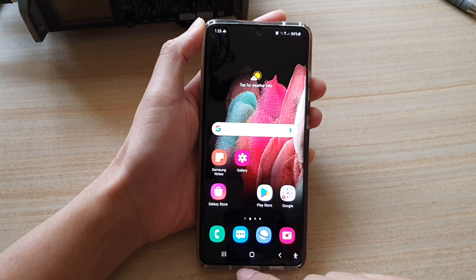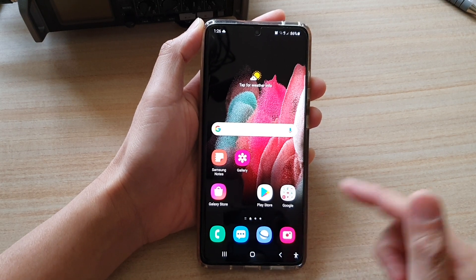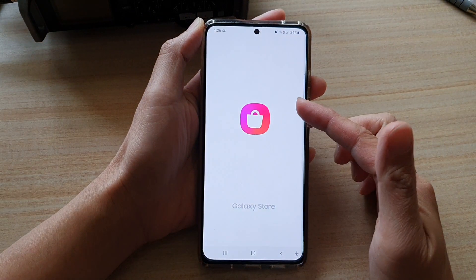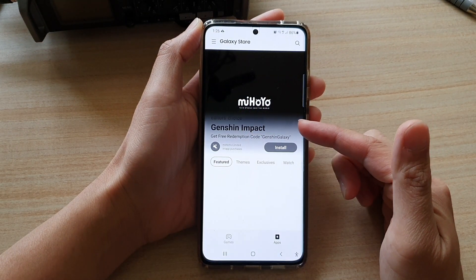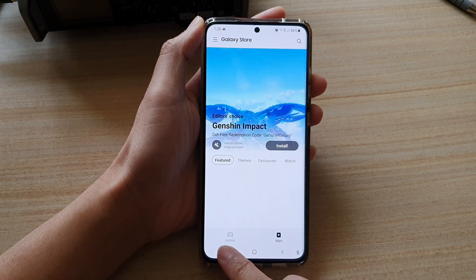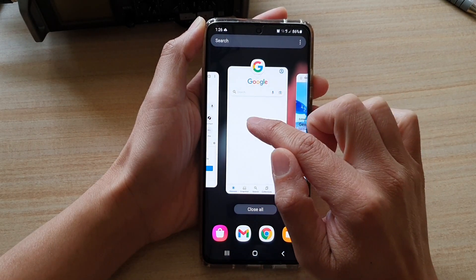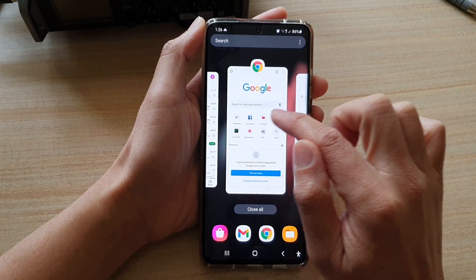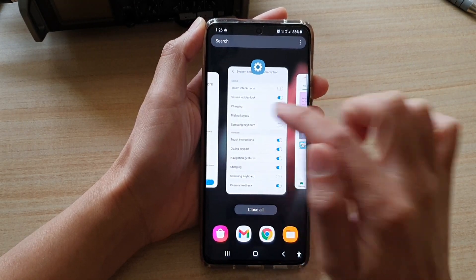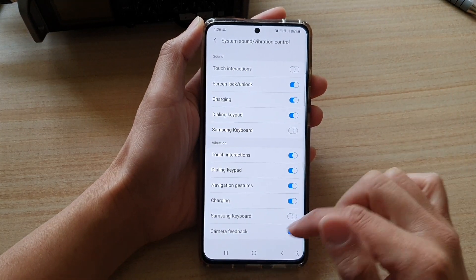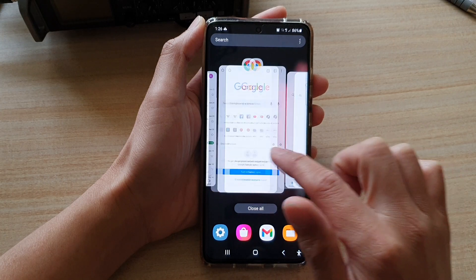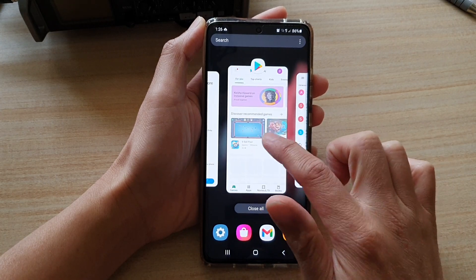So while you are on the home screen or while you are on one of the apps — let's say I have the Galaxy Store app open — if you want to switch to another app, tap on the recent key down here. In the recent list, you can switch between apps by simply swiping across and then choose the app you would like to open. If I tap on the recent app, I can swipe across to select a different app.